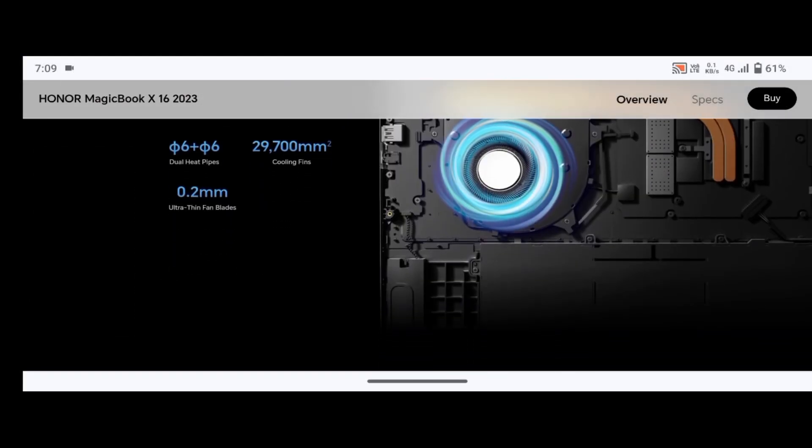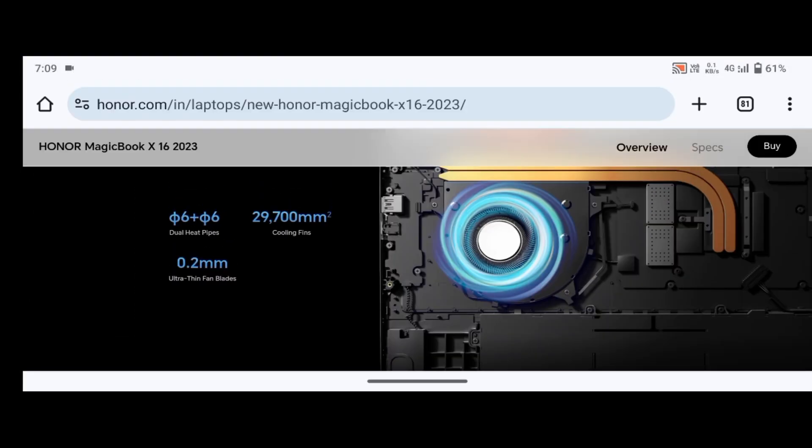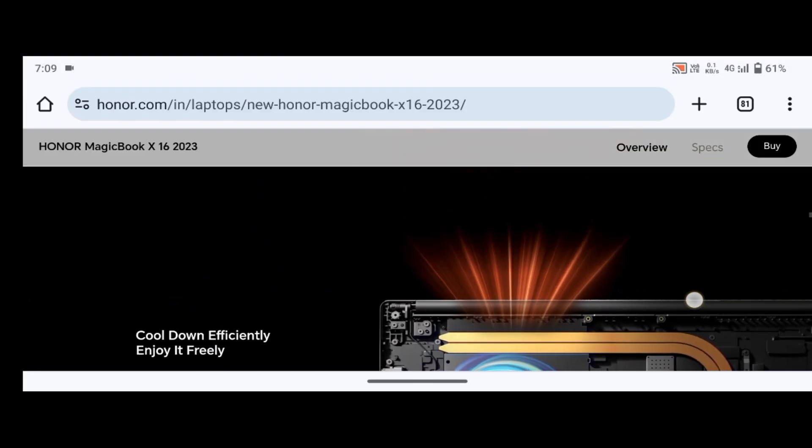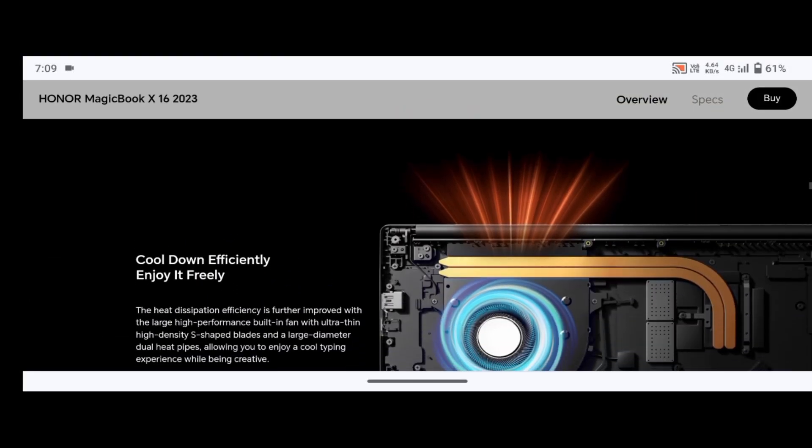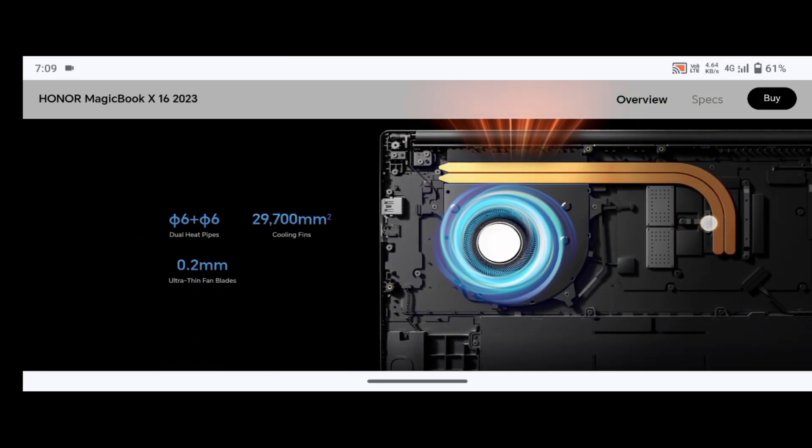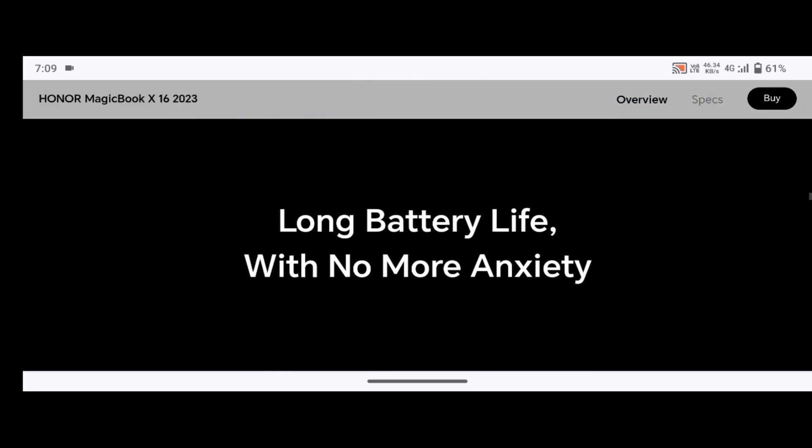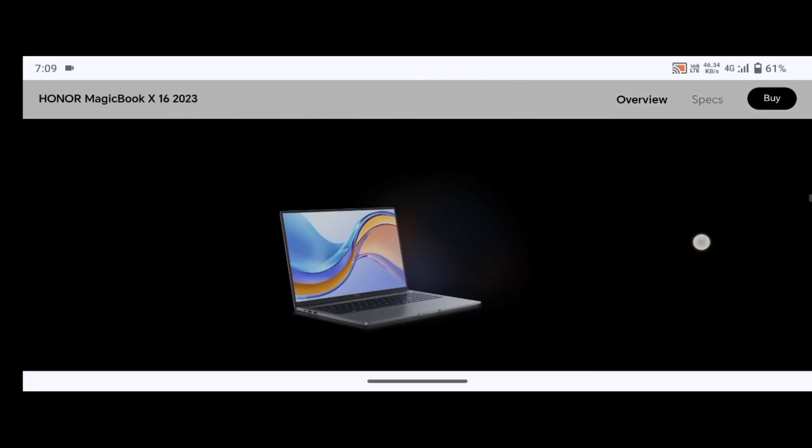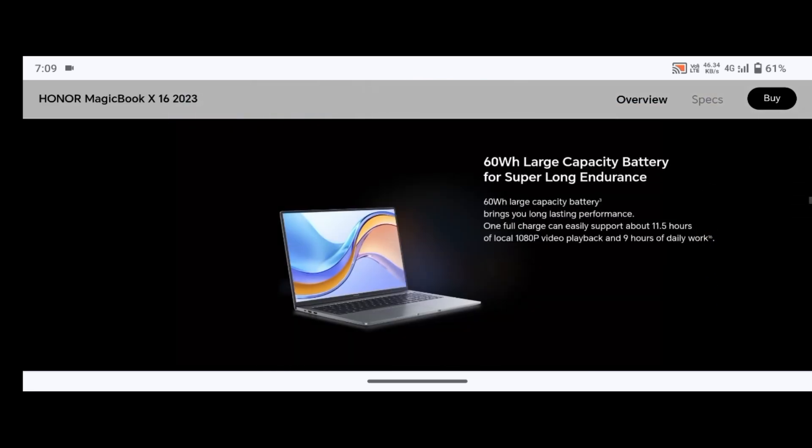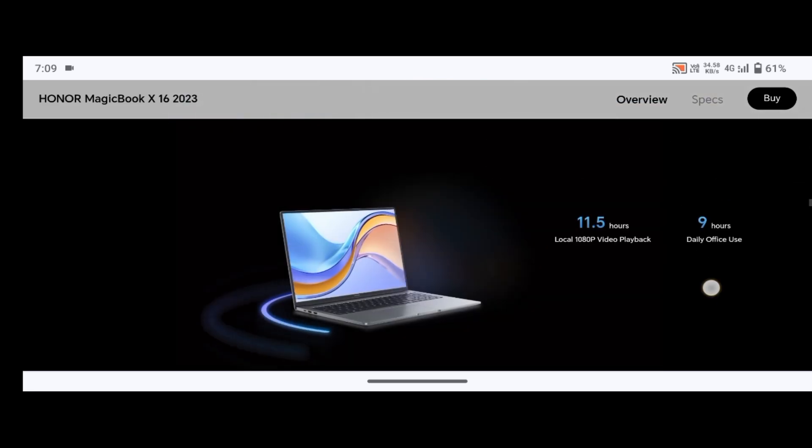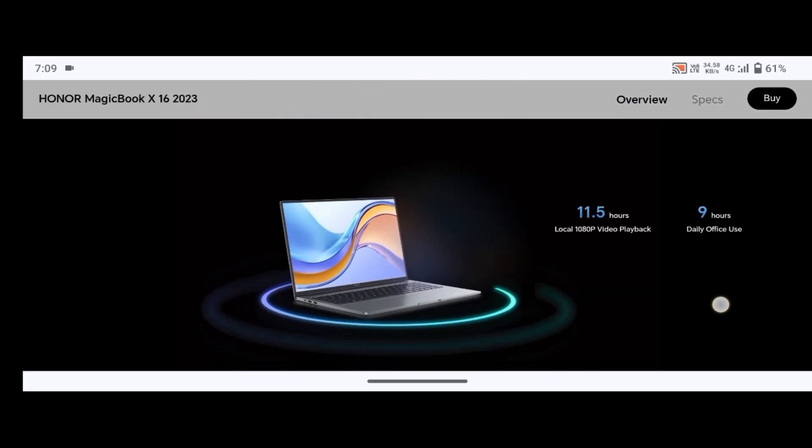One jack x1 supports both OMTP and CTIA. Keyboard and touchpad: keyboard type is full-size backlit keyboard with actuation distance of 1.5 millimeters.